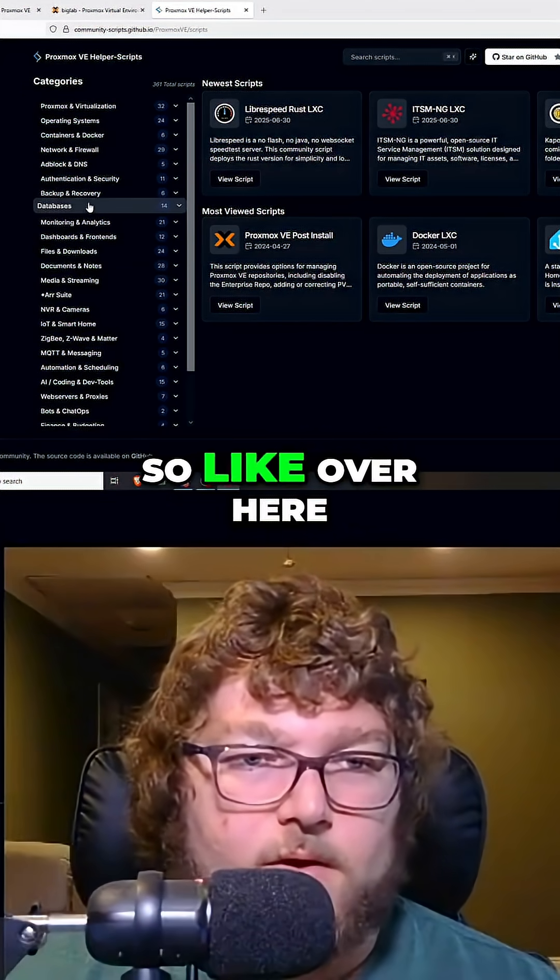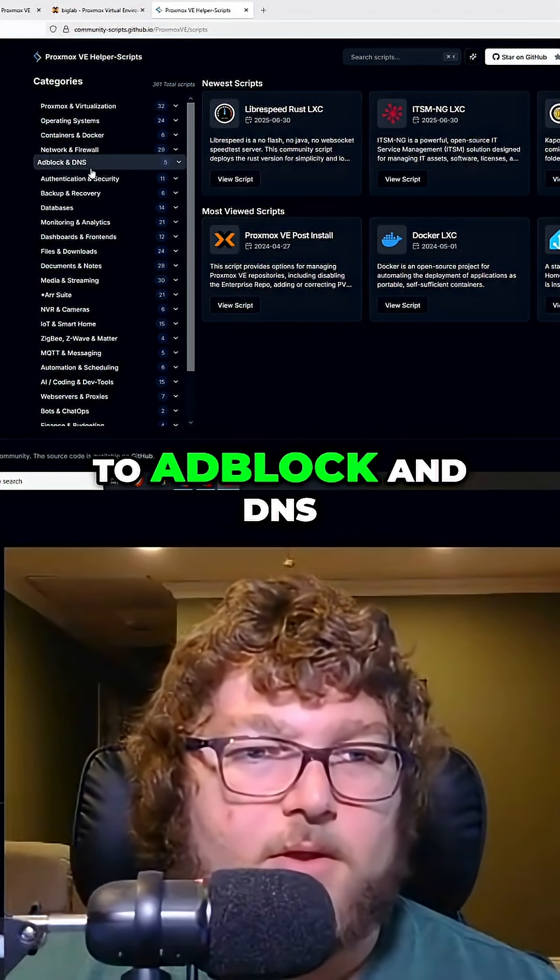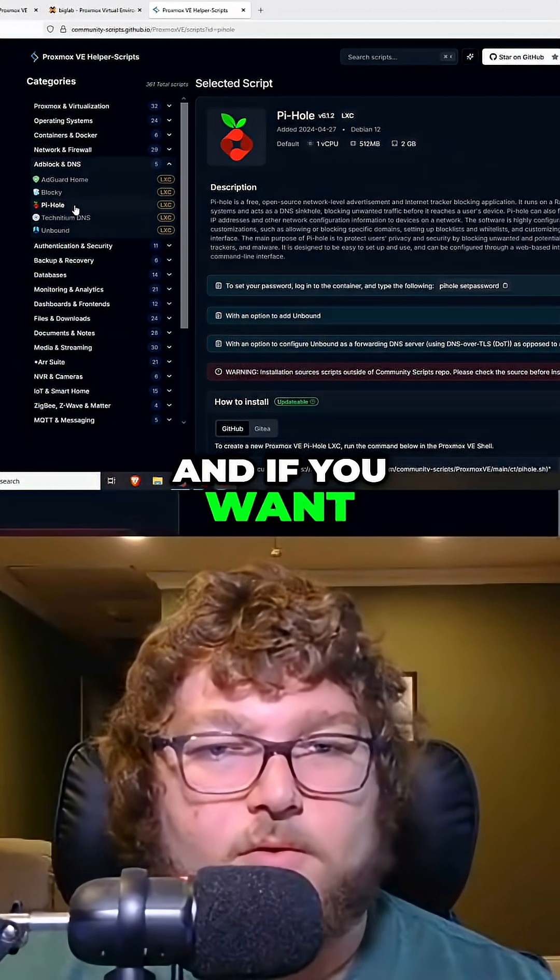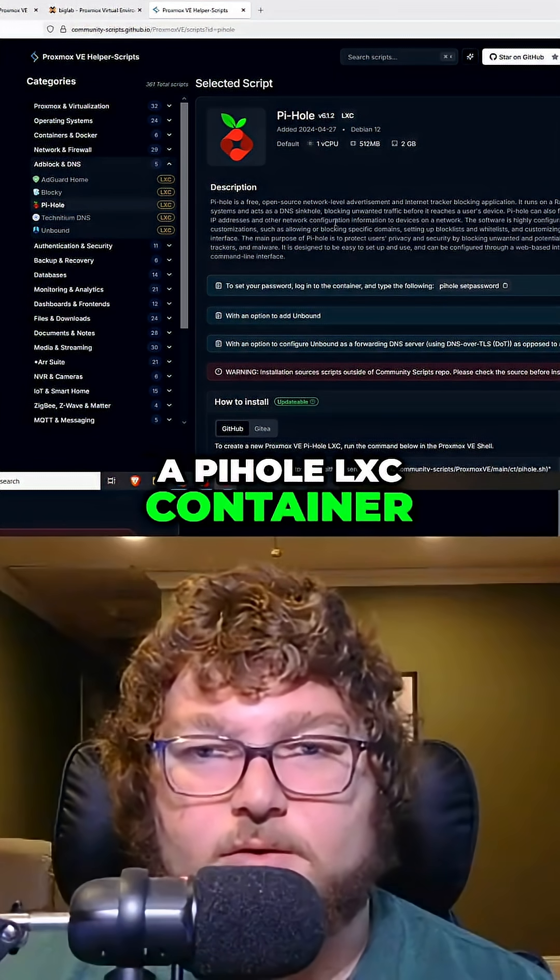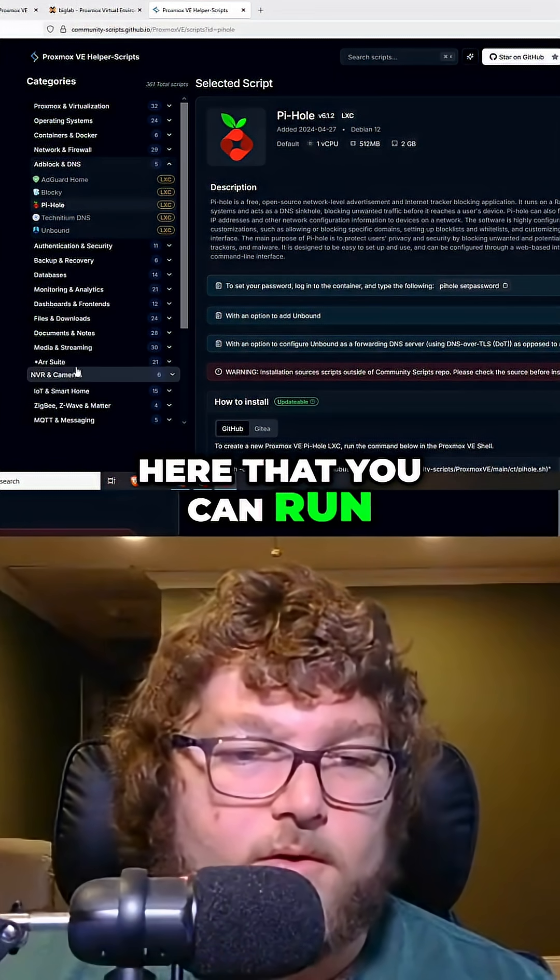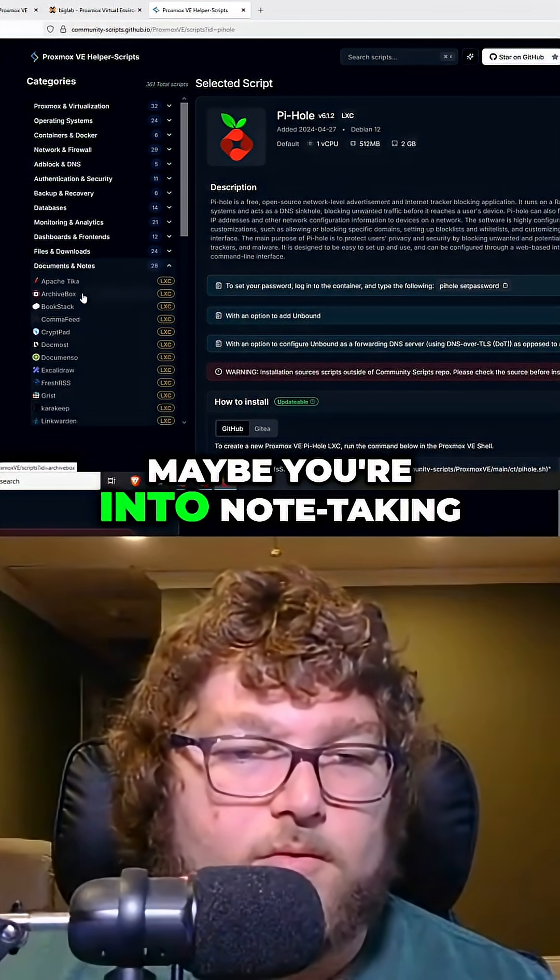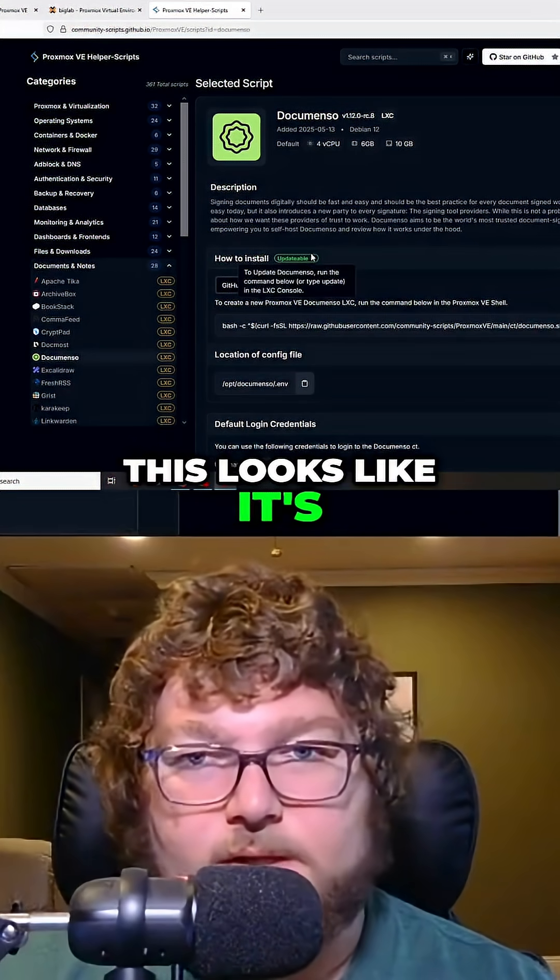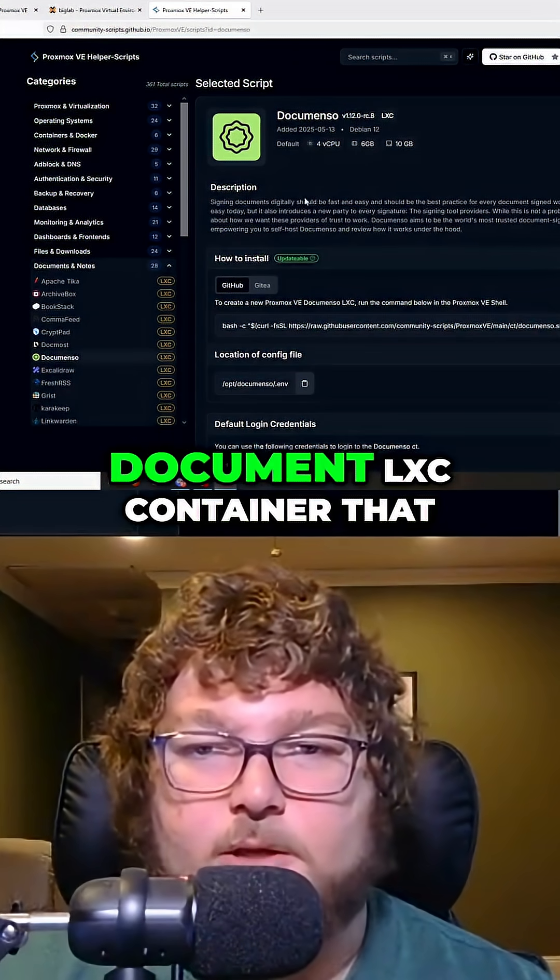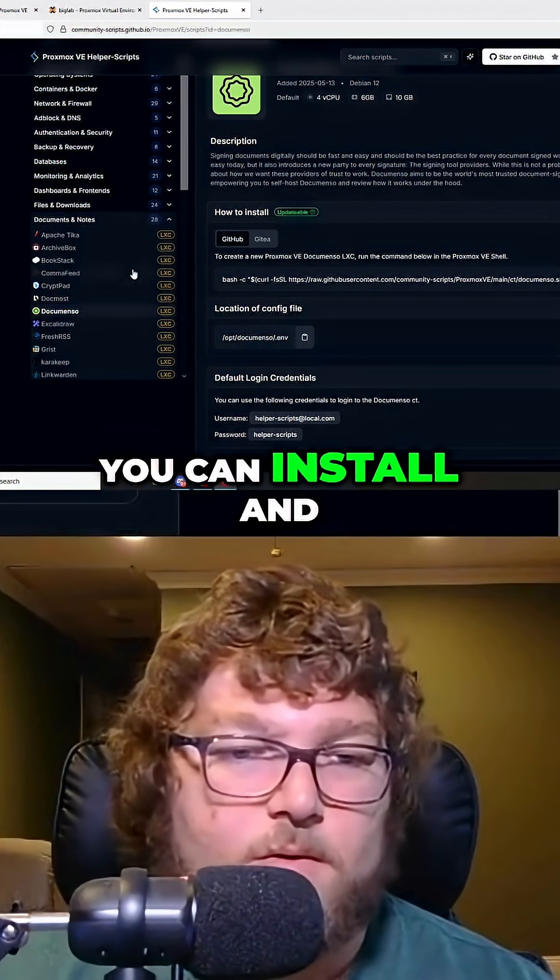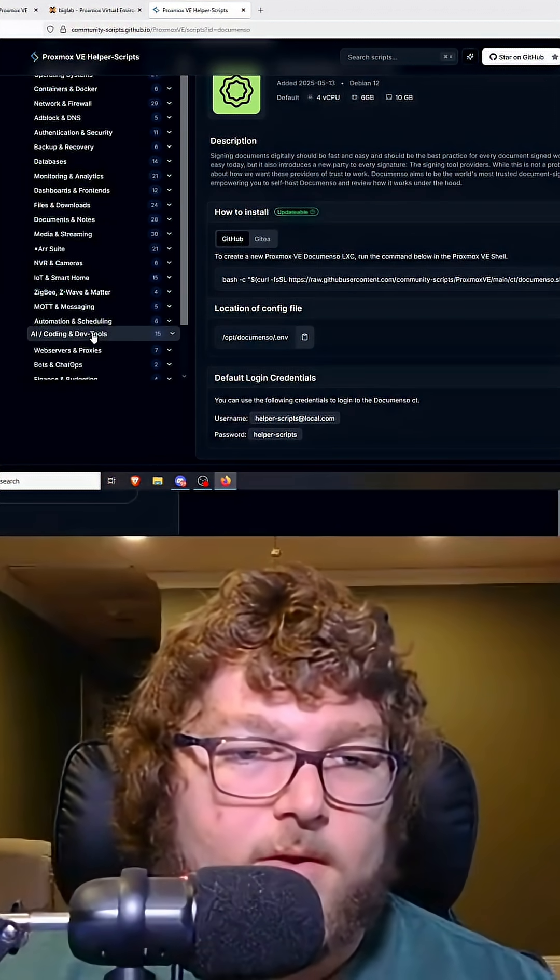We can come over to ad block and DNS, and if you want a Pi-hole LXC container, they have one over here that you can run. Maybe you're into note taking - this looks like some sort of note taking document LXC container that you can install and run on your network.